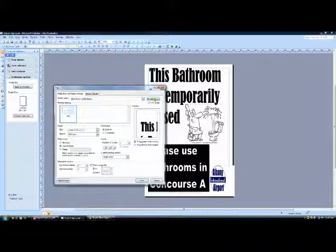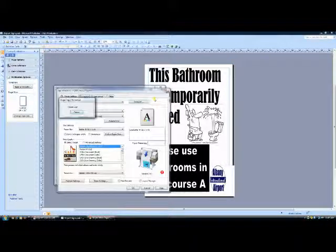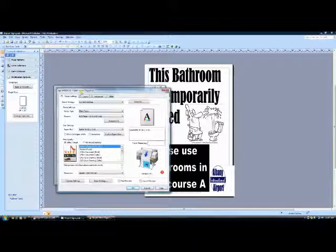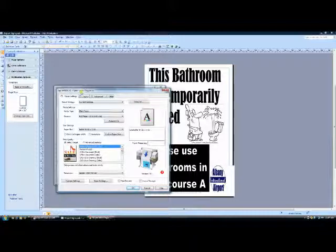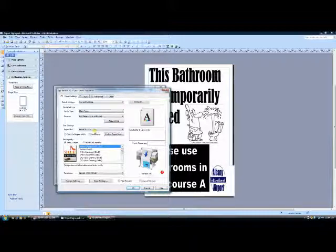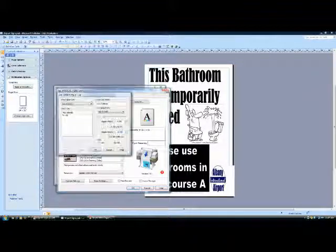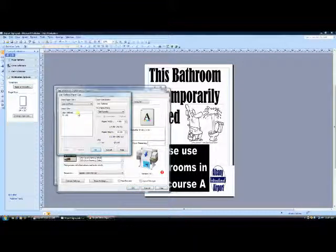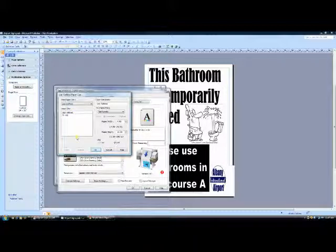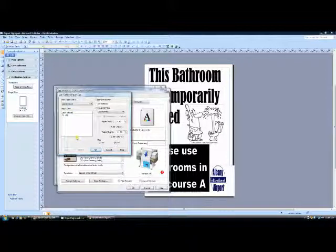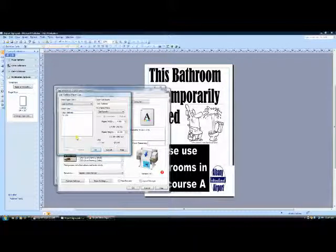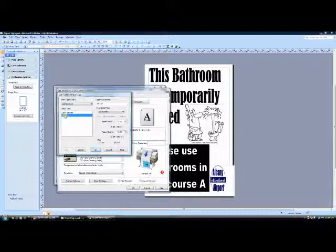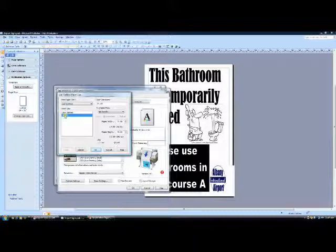All right, we're going to go into Properties now, and in Properties, this is the actual print driver for our printer. We've got 8.5 by 11s selected here, so we're going to go into Custom Paper Size. Normally, under User Defined or Paper Size, you're going to find all the templates that we've got, and then you select the templates. In this computer, I've just got 24 by 36, so I'm going to select 24 by 36, which is the standard poster size.